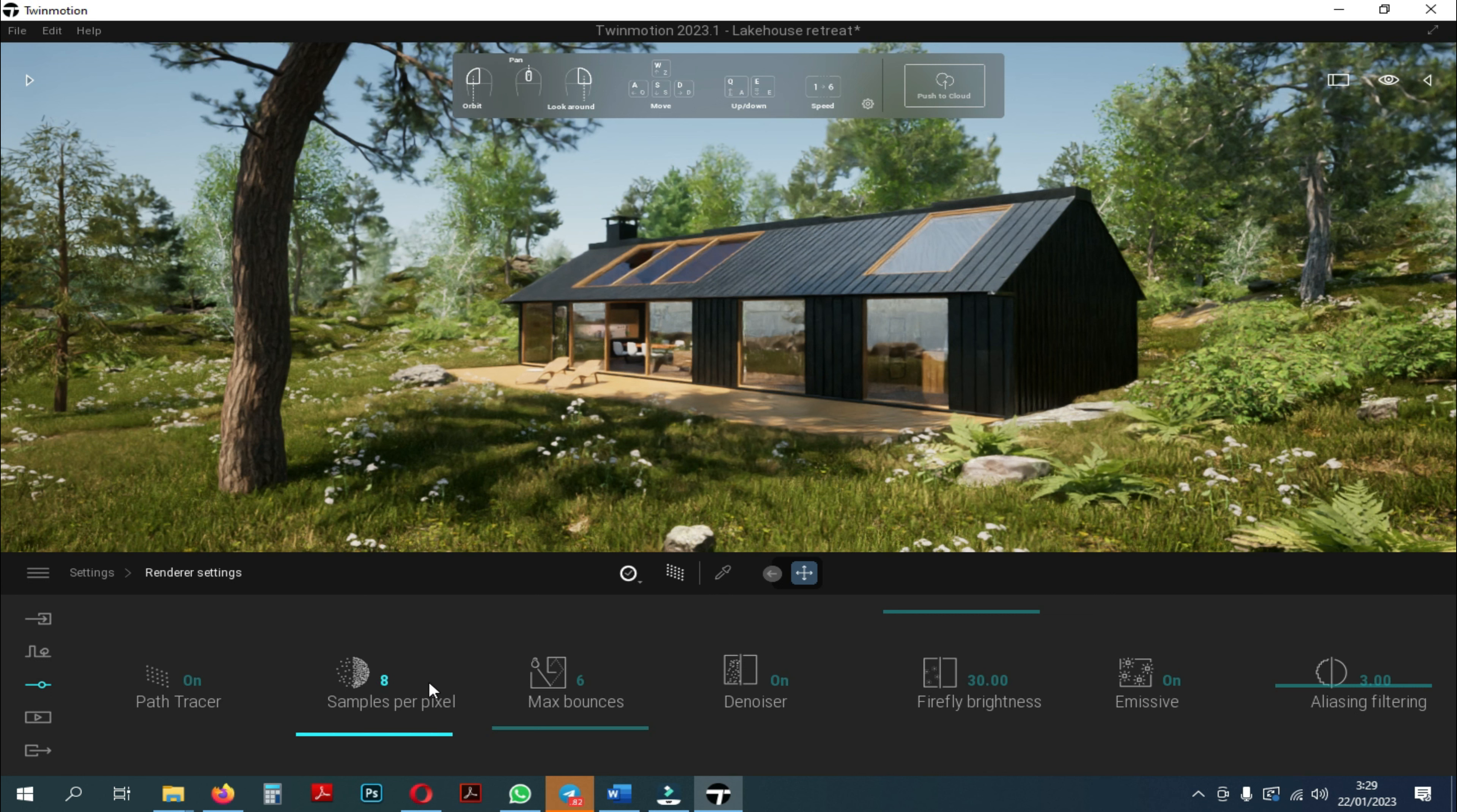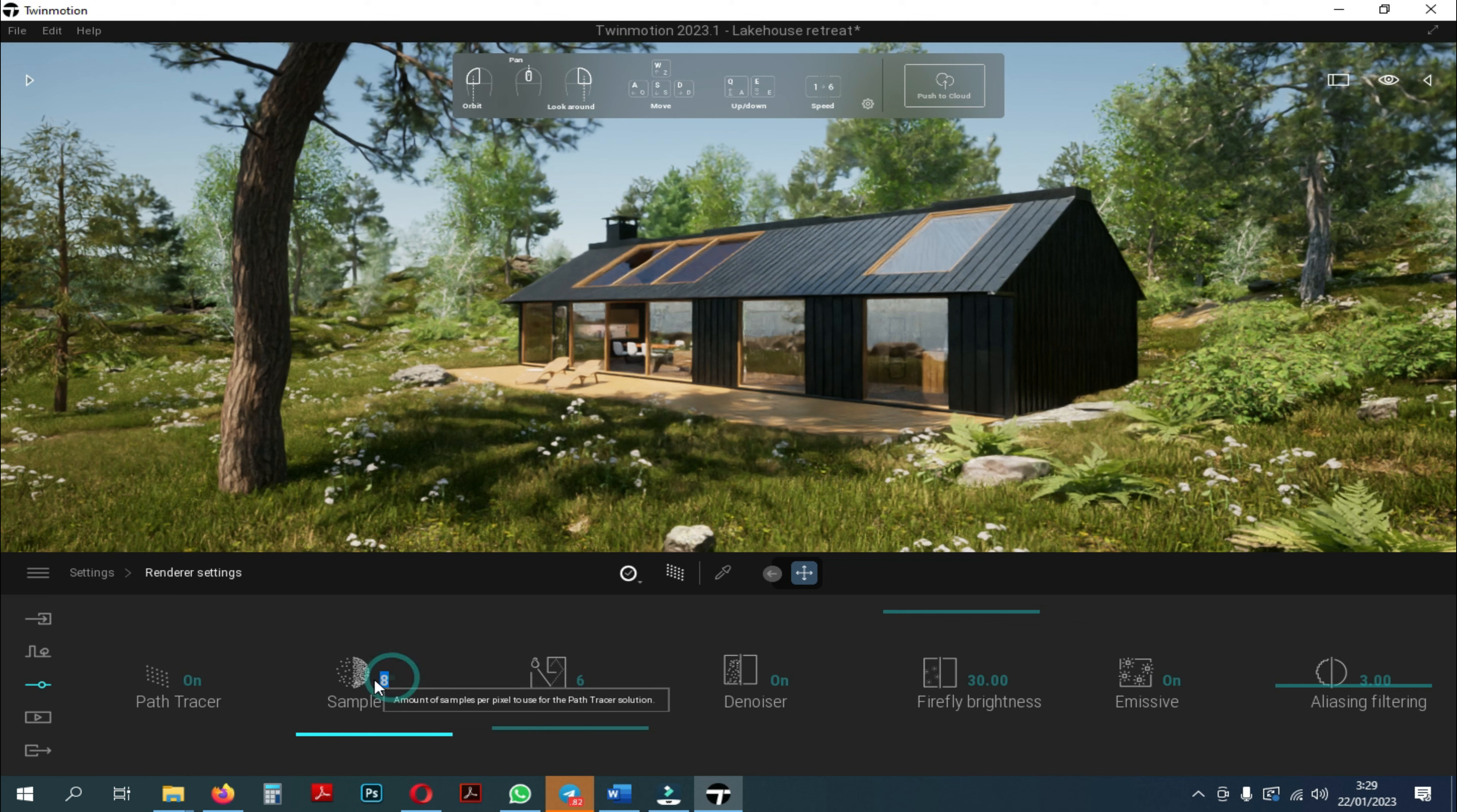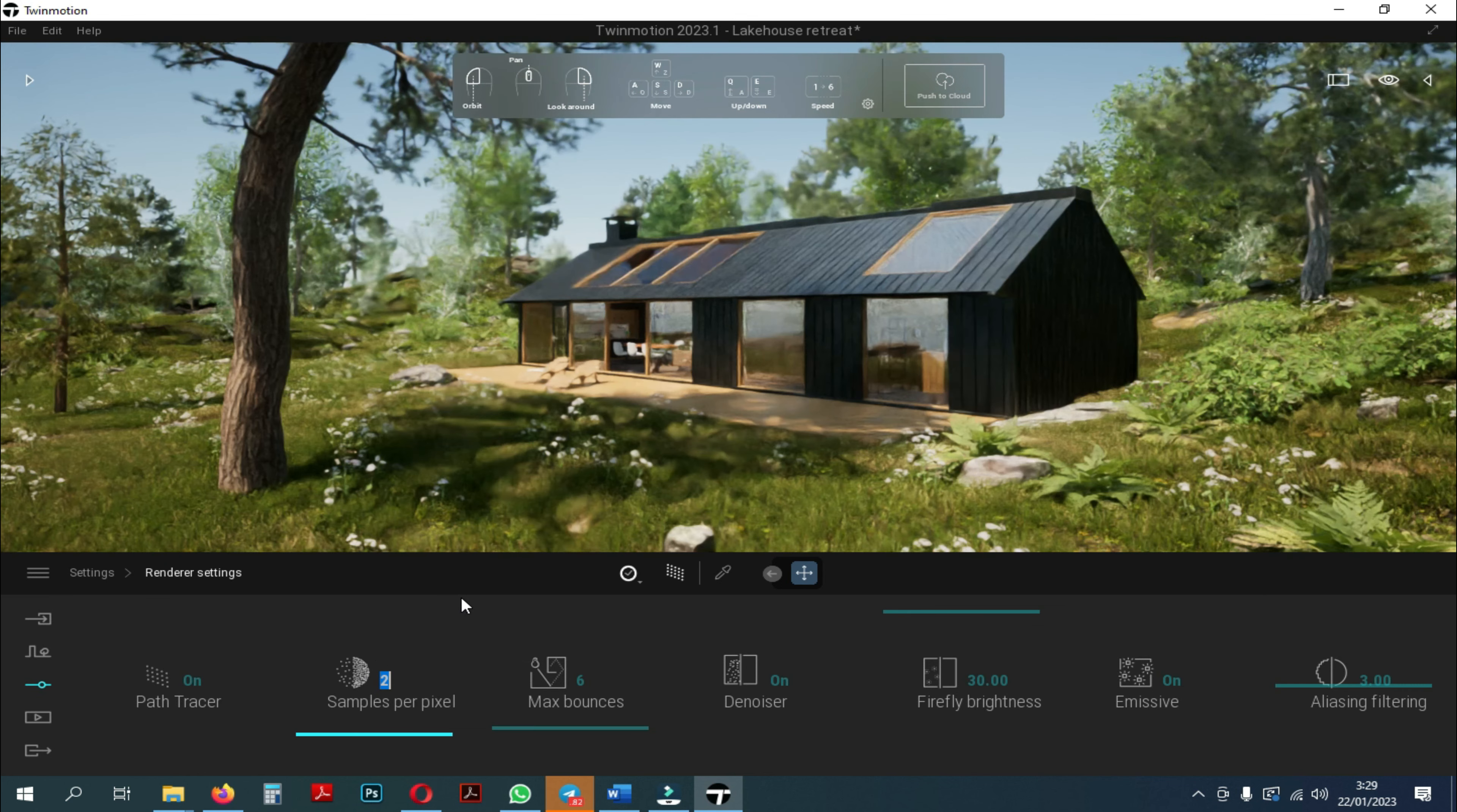In this video, I will make samples per pixel at 2 and press enter. It will calculate basically the image 2 times and it will stop the calculation.